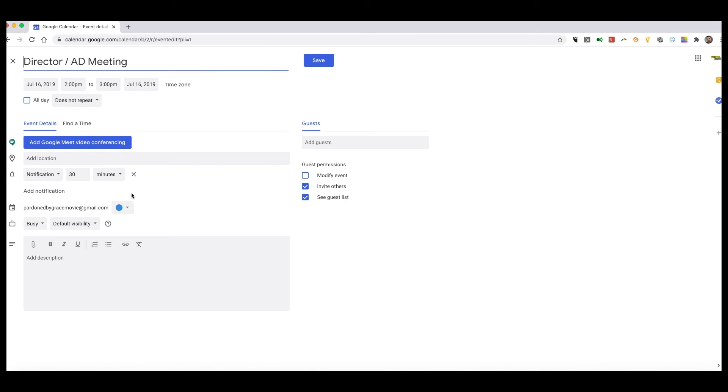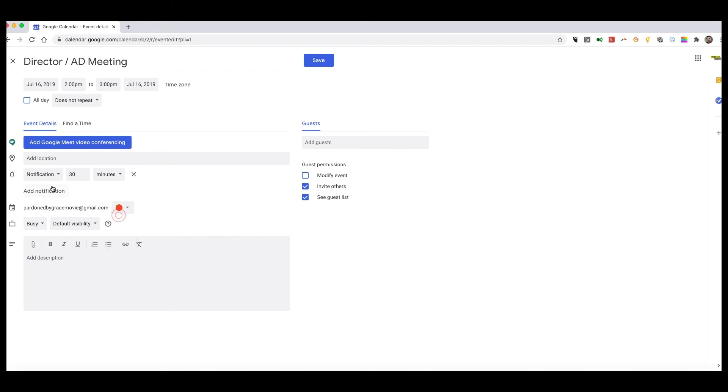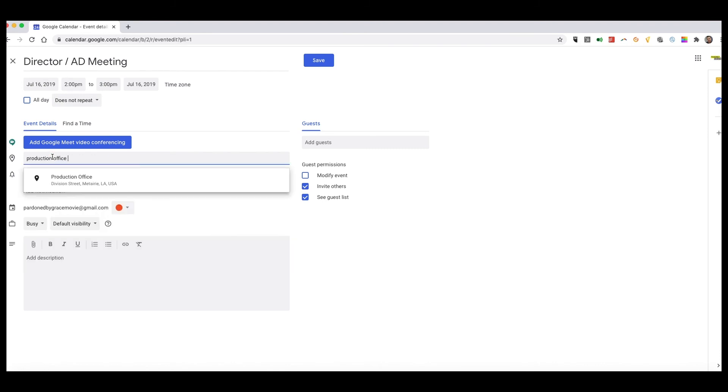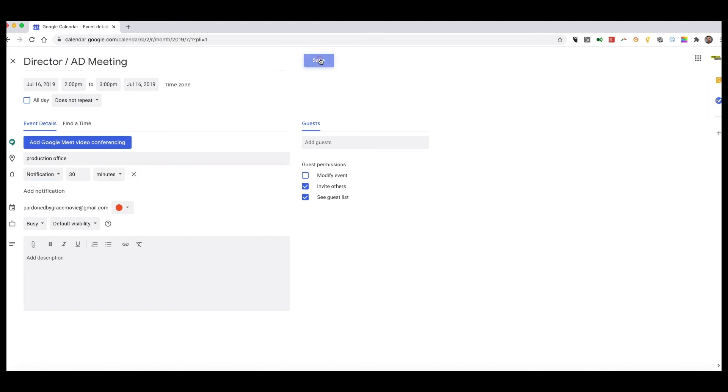You want to make sure you're actually selecting the right calendar. It's already selected—Pardon by Grace—so that's good. We can change the color. We can add a location. We'll say production office, or I can put an address. Click save.